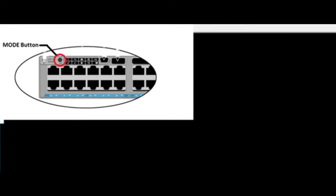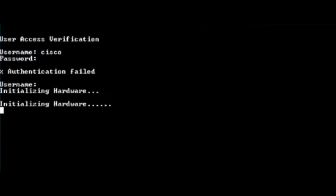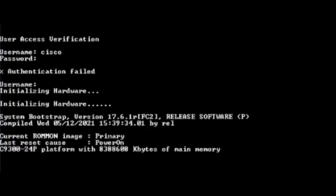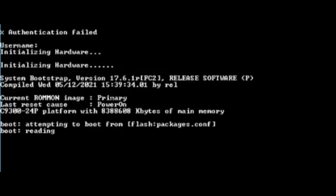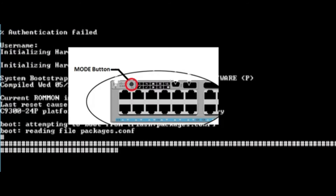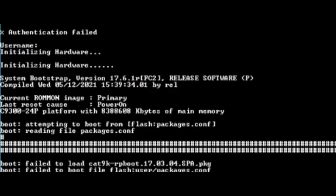The best solution is to hard reset the password by pressing the mode button during rebooting the switch. As soon as you reload the switch, press the mode button multiple times until the switch goes into bootloader mode.